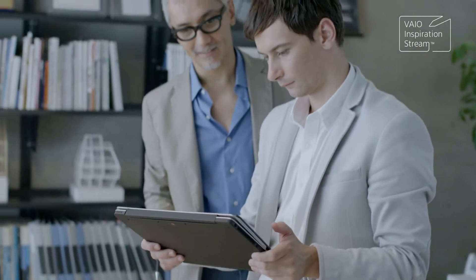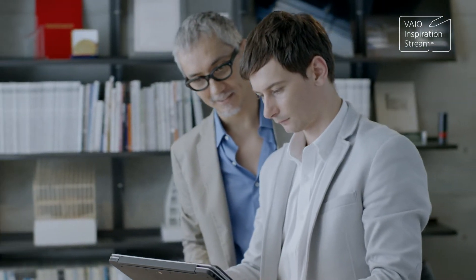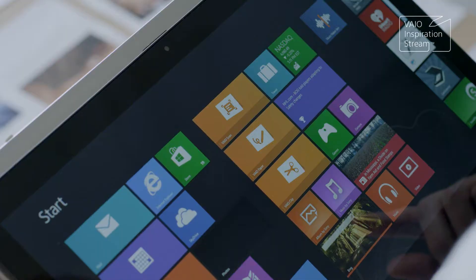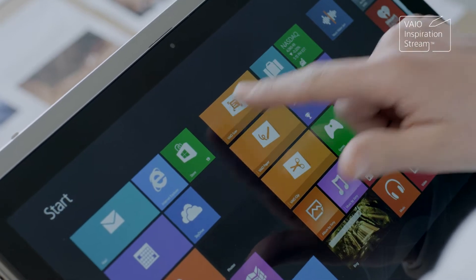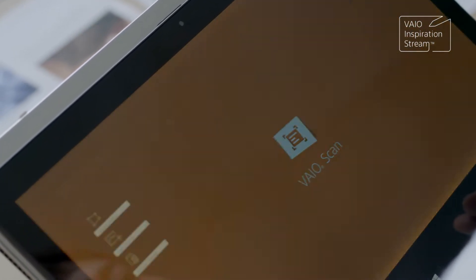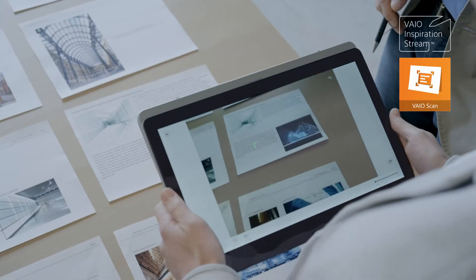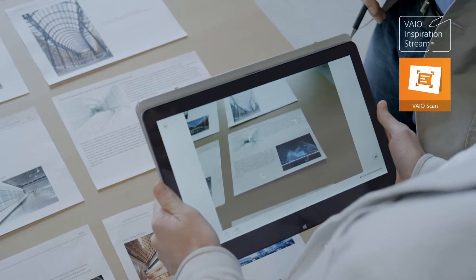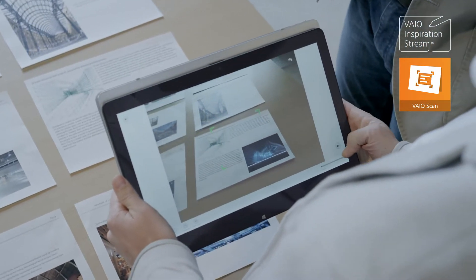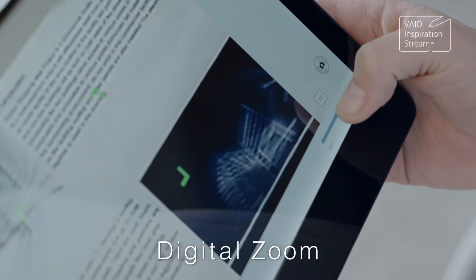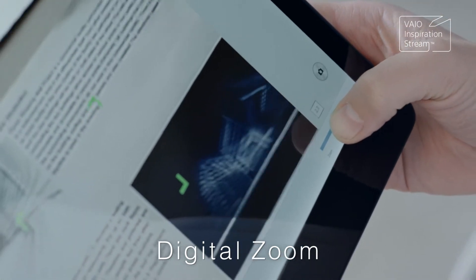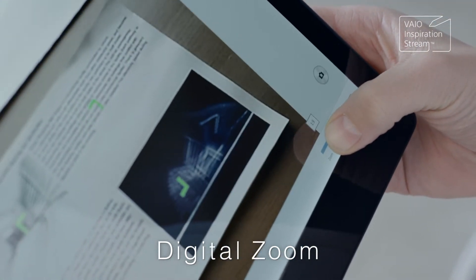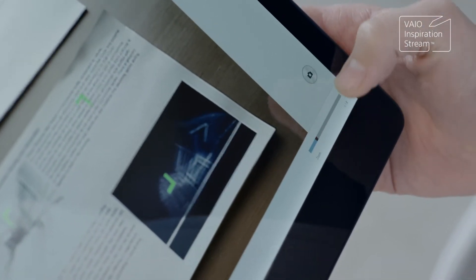Let's see how easily you can create a unique and original presentation document. With VioScan, you can capture high-quality photos of a handout or presentation slides at a meeting. Up to five times digital zoom enables you to capture crisp images, even from a distance.